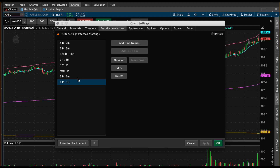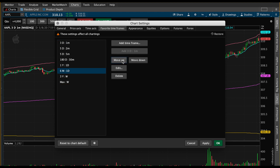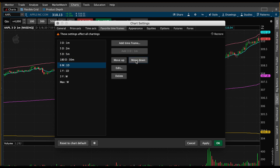Since these are the two most common time frames I want to use, I want to get them to the top of my list — and that's another cool feature. We'll click on 'Three Day One Minute' and use 'Move Up' to bring it to the top, and do the same with the 'Six Month One Day.' I usually put these in order. I have a few others — a five-day two-minute, five-day five-minute — and I'll arrange them so the order goes: six-month one-day, one-year one-day, three-year weekly, and maximum weekly. Now I have all my time frames in the order I like. Hit 'Apply.'